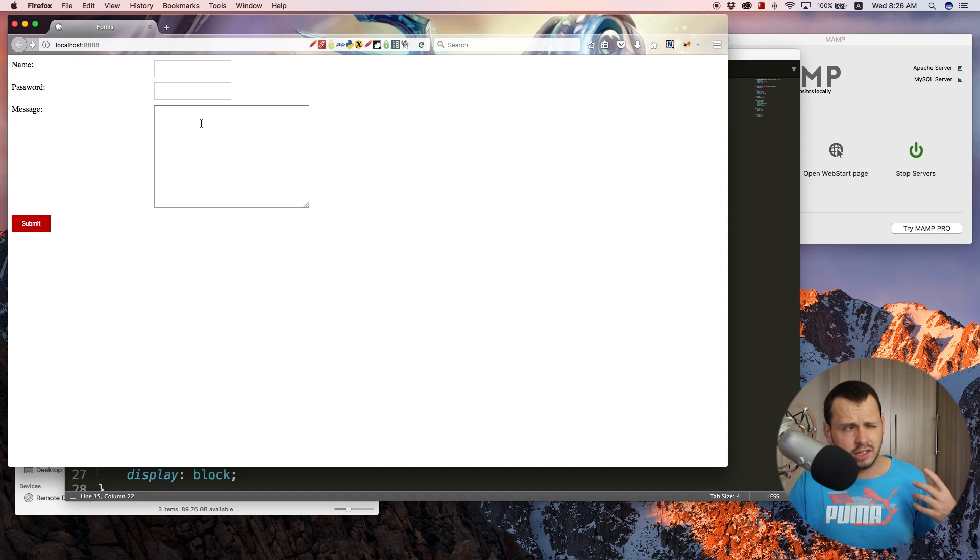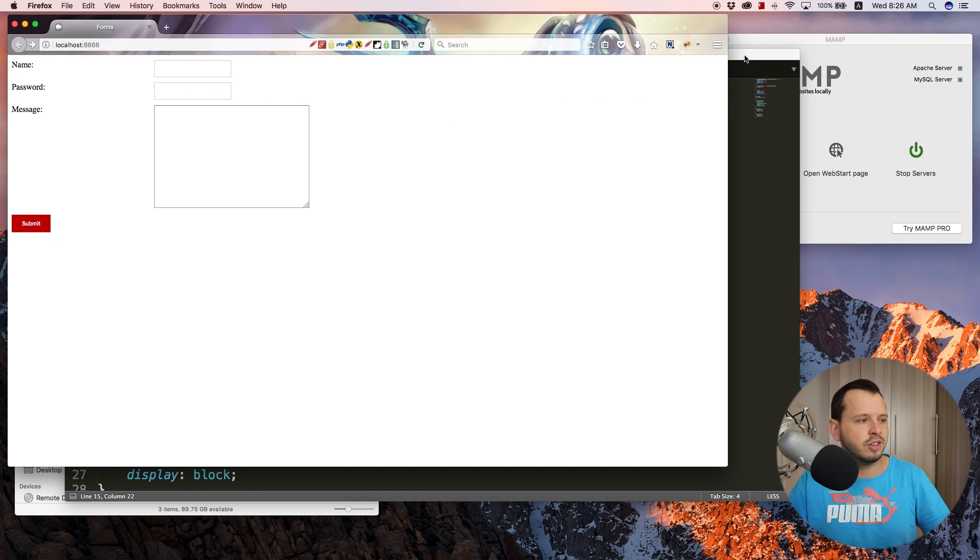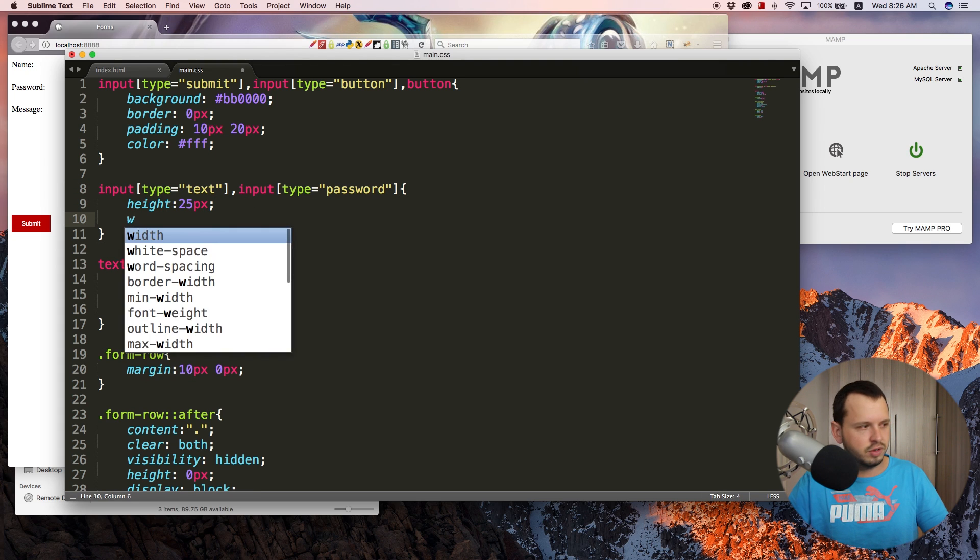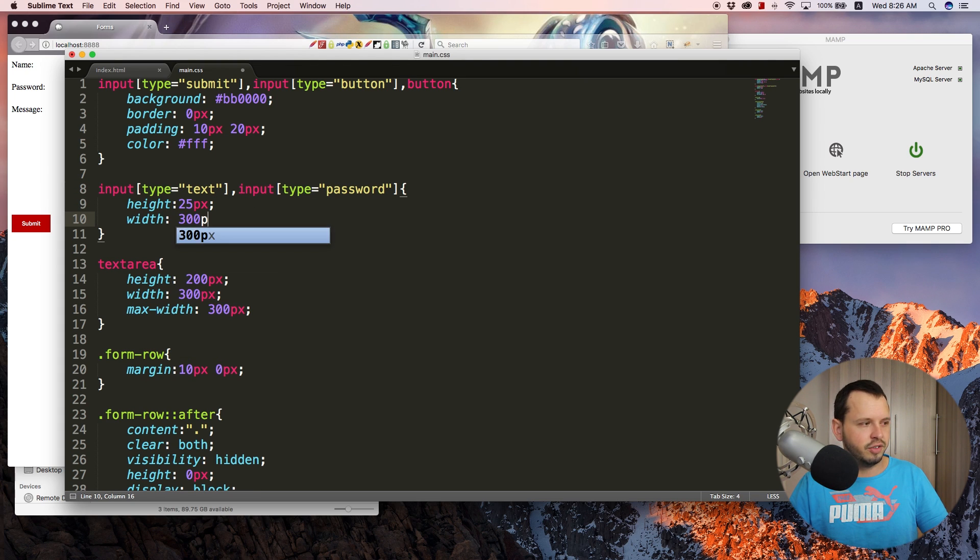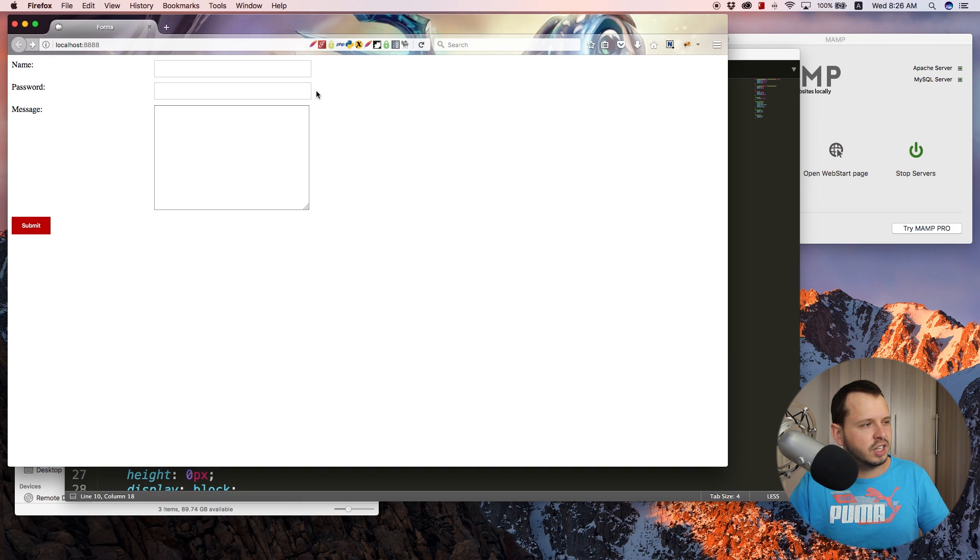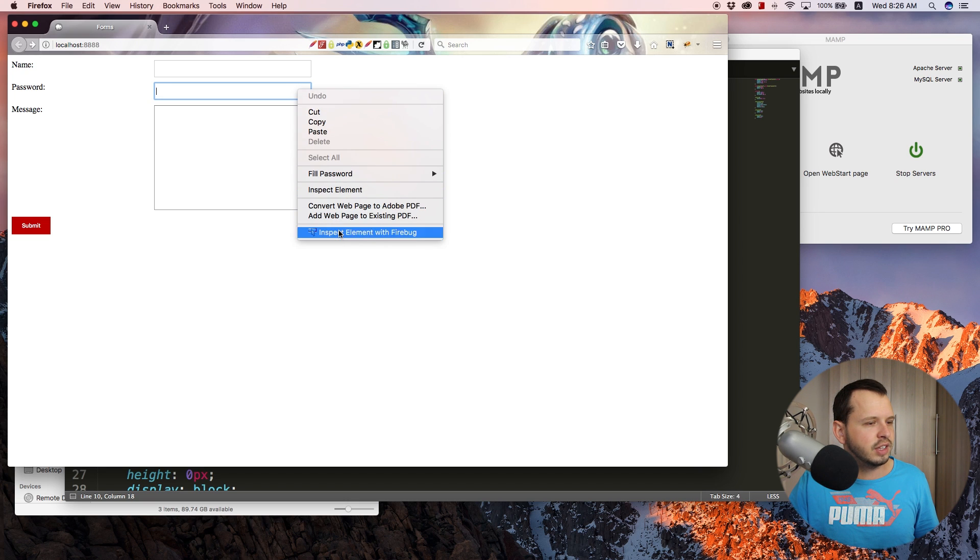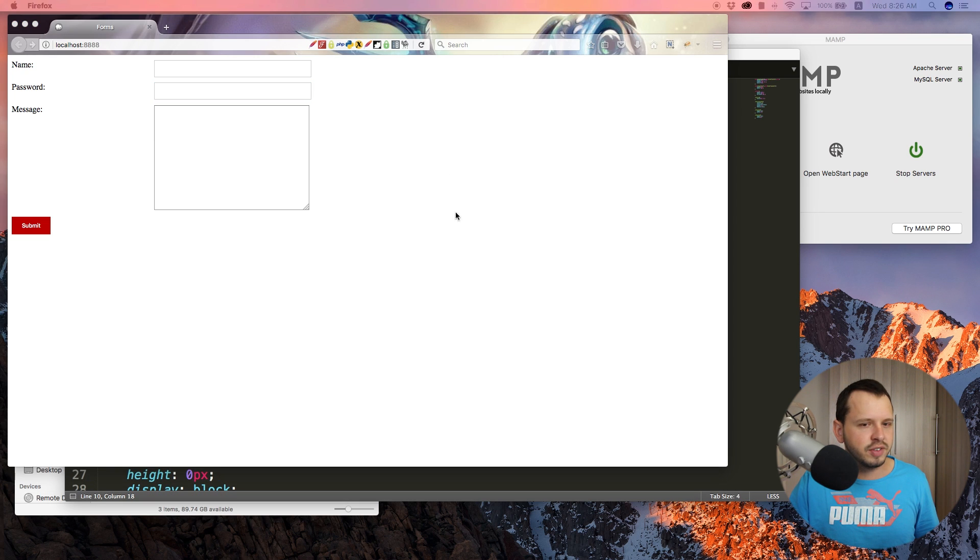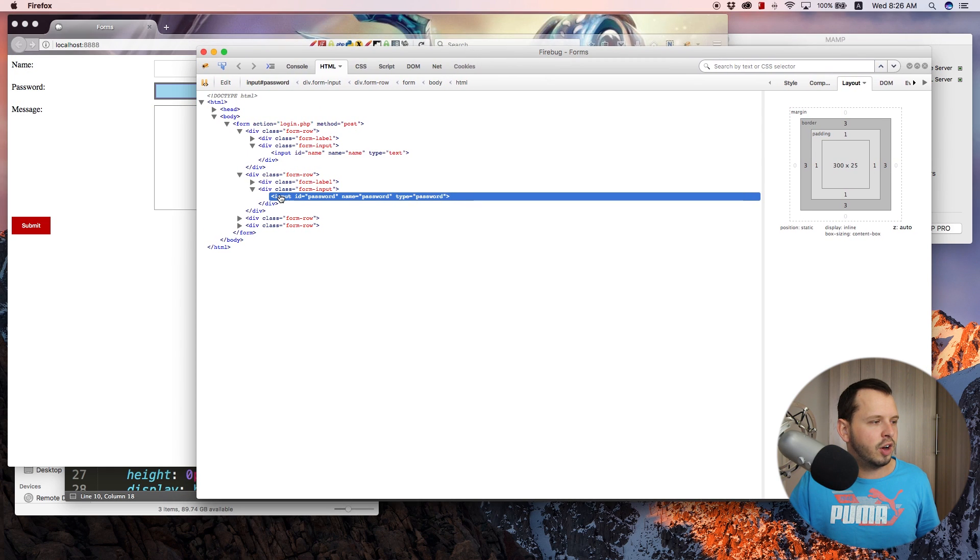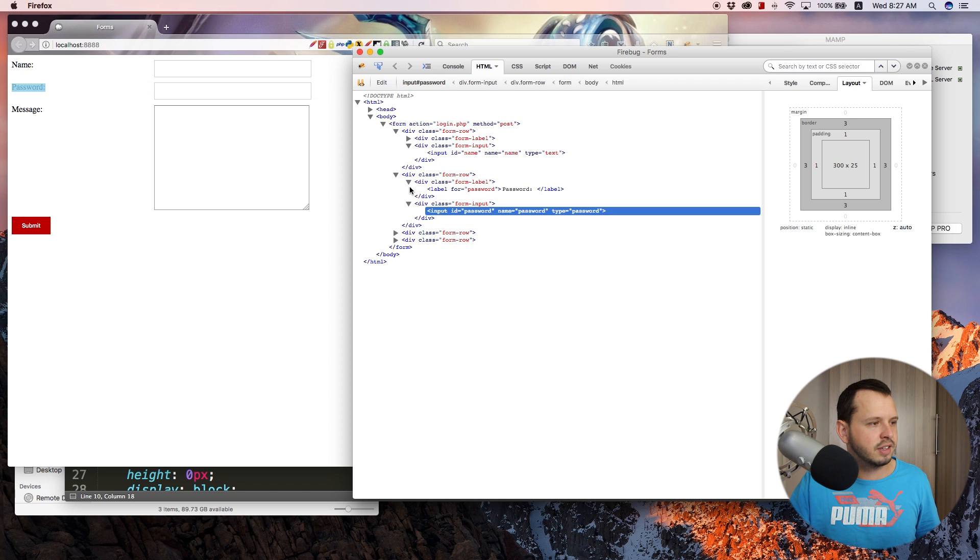We could also give this a max width of 300 pixels. So if we save this and jump back over to the browser and refresh, I think I can't make it any wider now. So that's awesome. That just means that if you don't want the user somehow breaking your website by scaling this too big, then you just give that a max width. Now something that would be a nice trick at this point is just to make these fields all the same length.